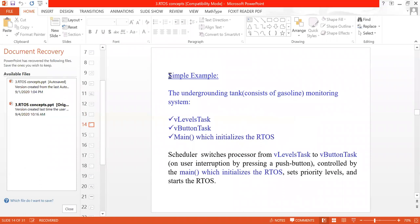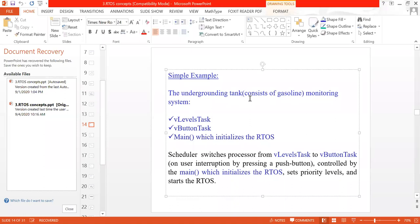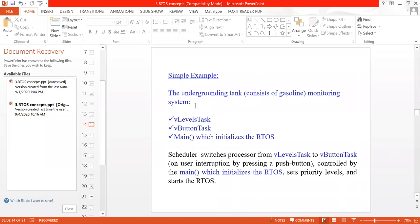Now, whatever we have seen is theoretical. Let's look at a practical example — how to write code for a real-time operating system. One simple example we will see is the underground tank monitoring system. This underground tank contains gasoline. You can take any other liquid — water, petrol, or diesel — but I will take gasoline as that is what is mentioned in the reference book.